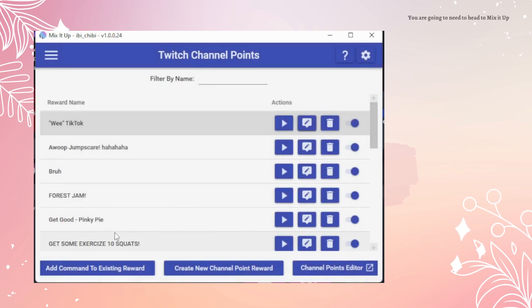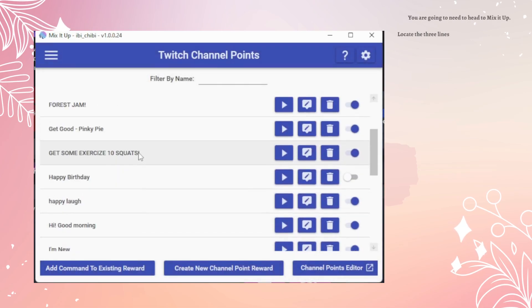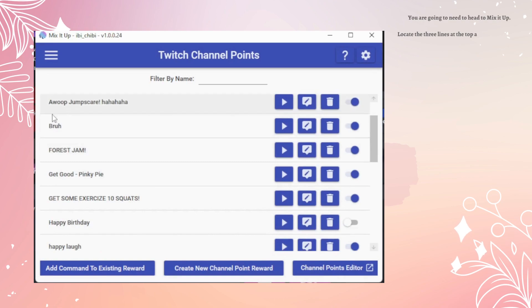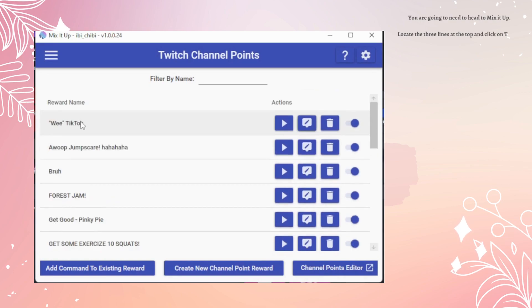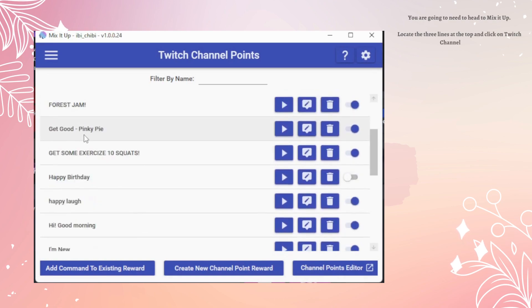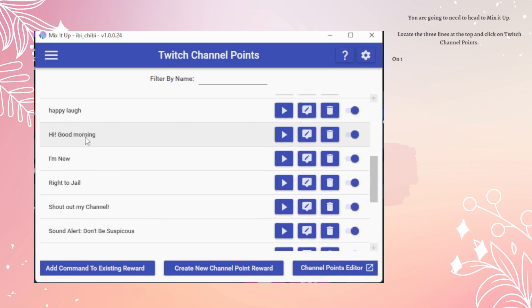You are going to need to head to Mix It Up. Locate the three lines at the top and click on Twitch channel points.